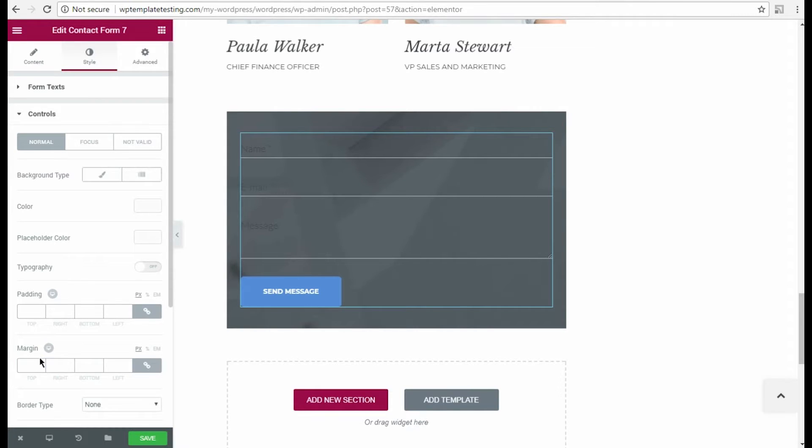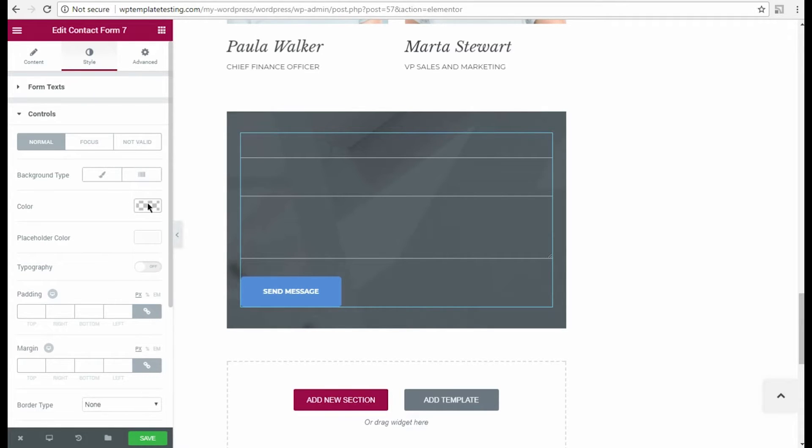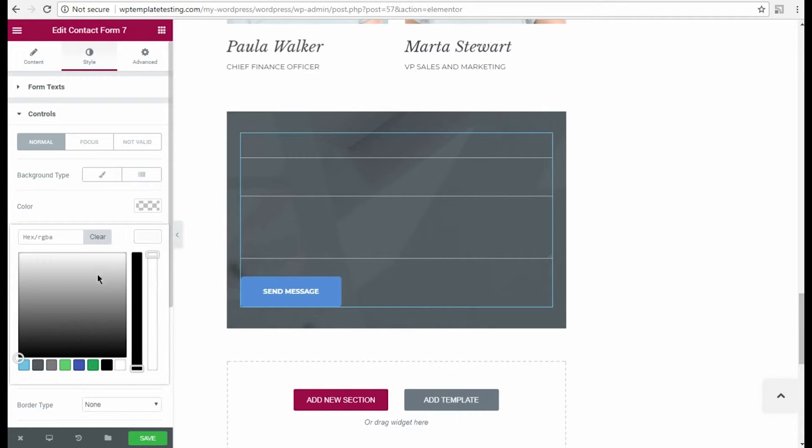In Controls block, I change the background color in Normal mode. Then I'm going to change the color of the placeholder text.